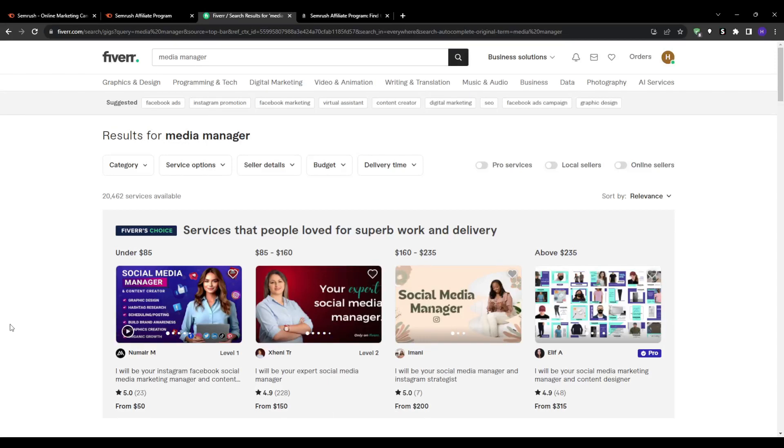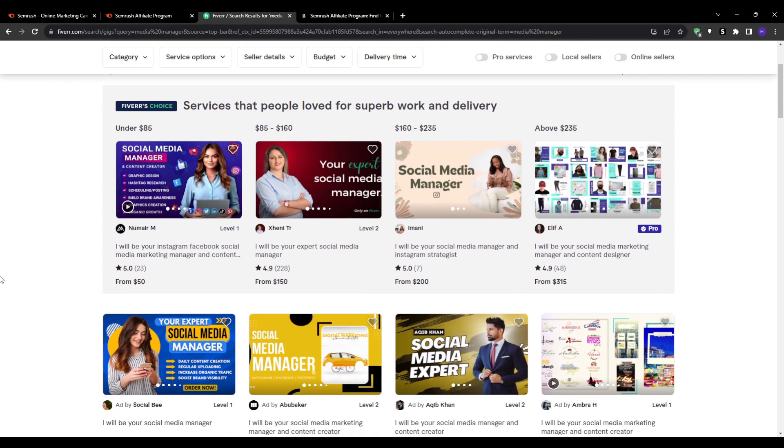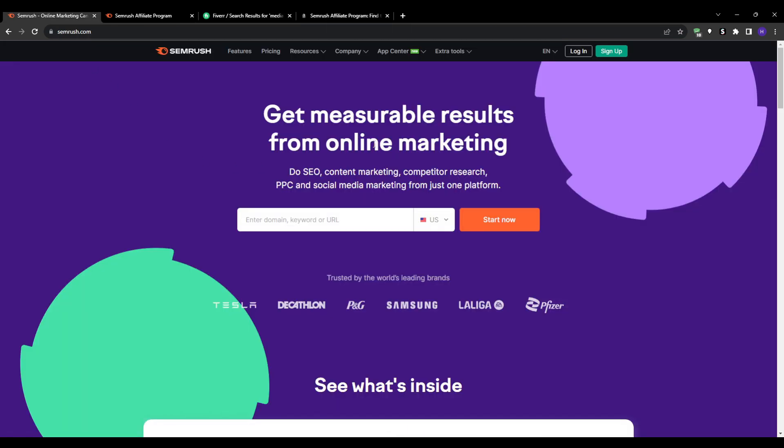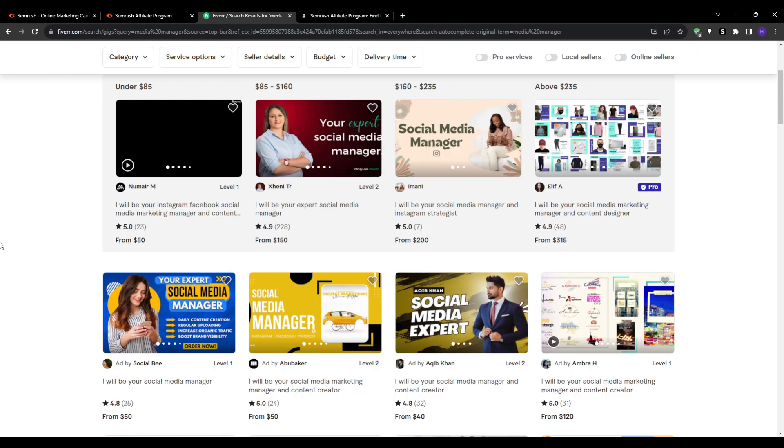Managing multiple company accounts can get overwhelming very fast - there are only so many hours in a day. This is where we come in. We can pitch Semrush to these freelancers as a way to streamline their workflow and save time. Semrush can help with content creation, strategizing, researching competitors, and automating repetitive tasks.